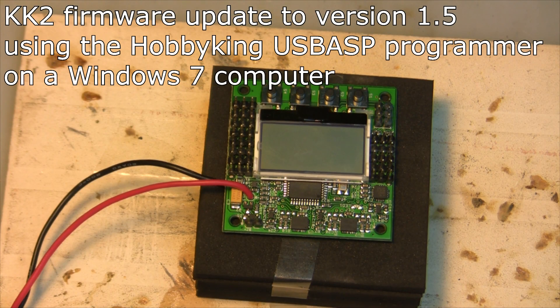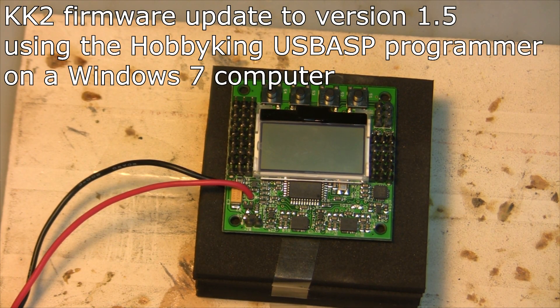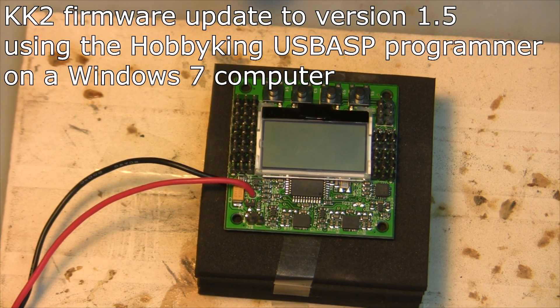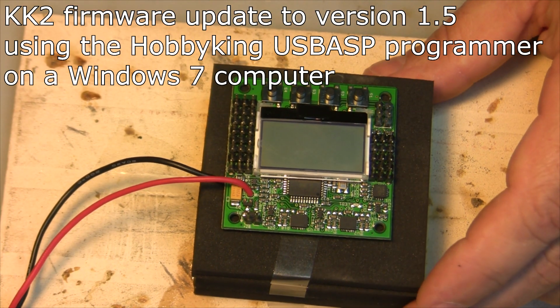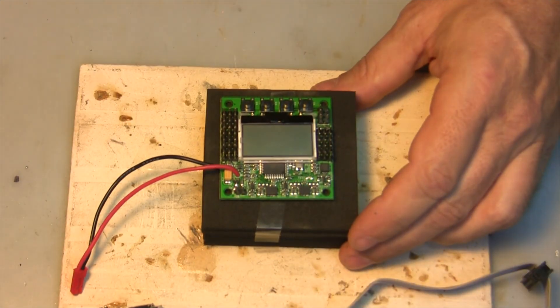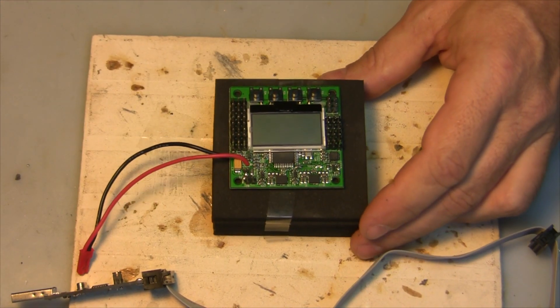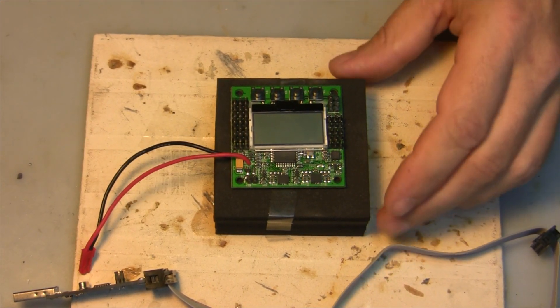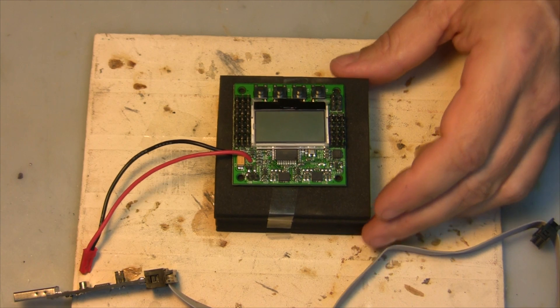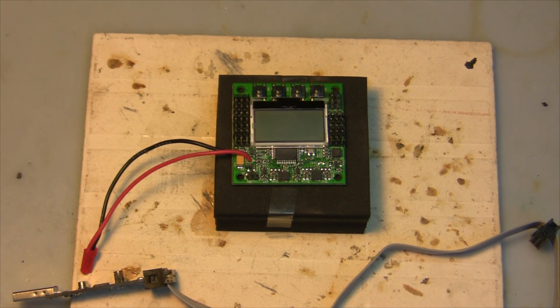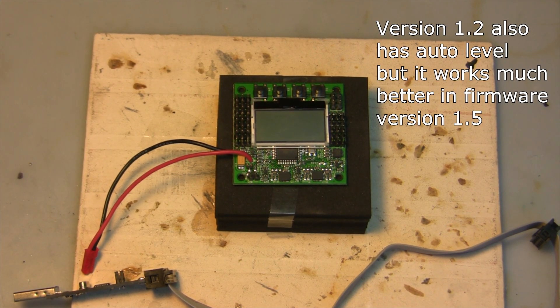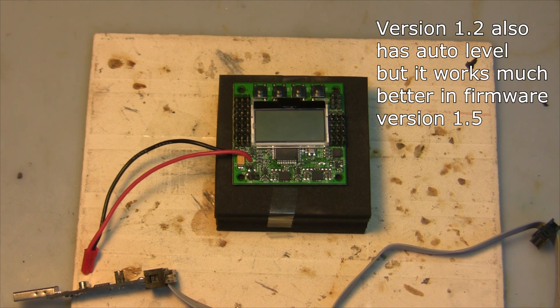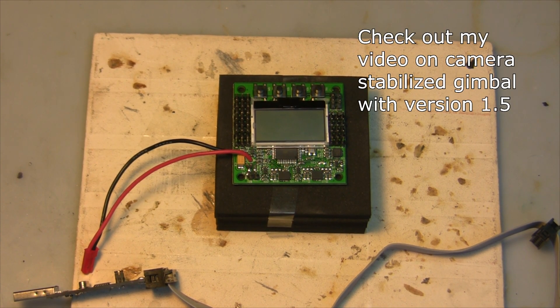I'm going to make a quick video about updating the firmware on your KK2 board to the newest firmware, at this time which is 1.5. The main reason I liked upgrading on one of mine to the 1.5 is because the auto-level feature is just awesome and there's camera gimbal support that I thought was excellent.